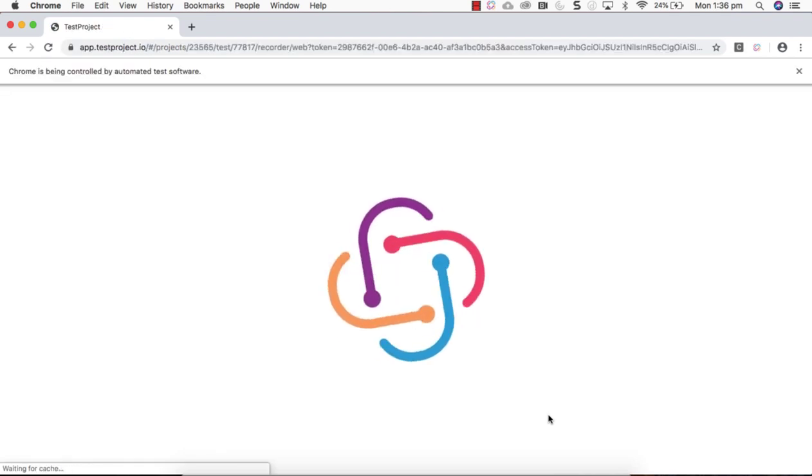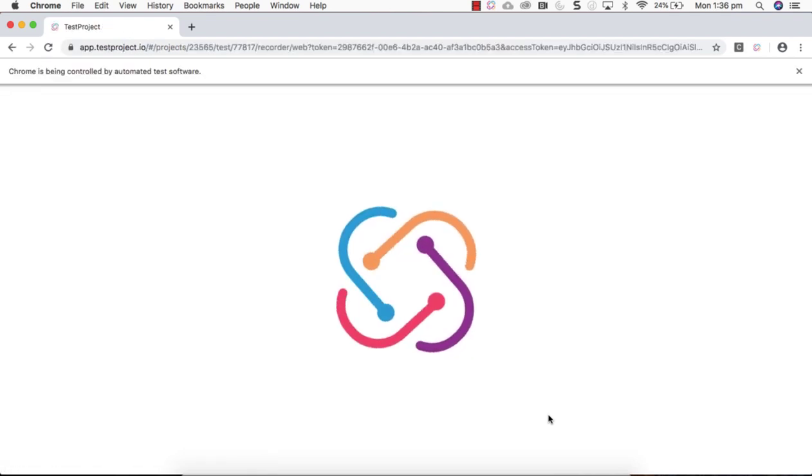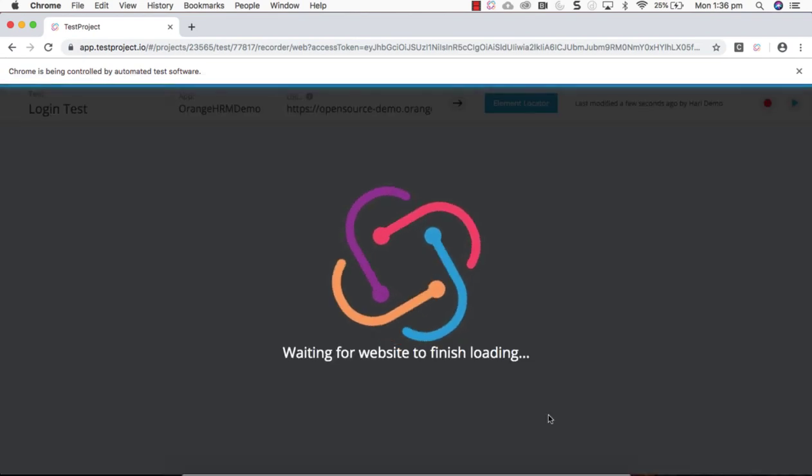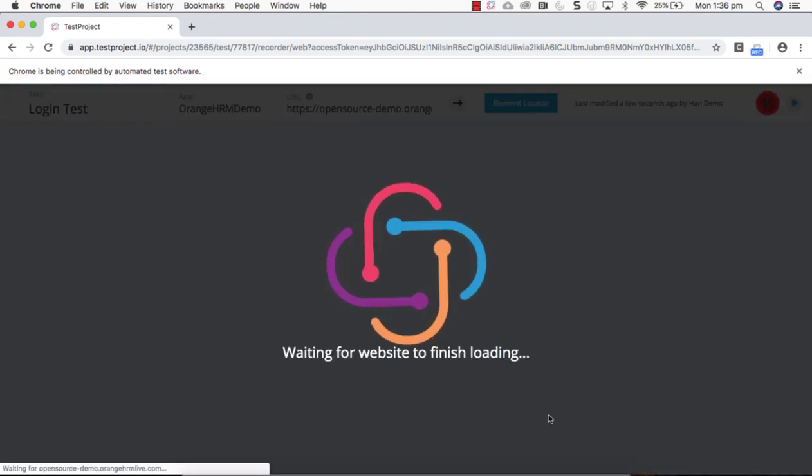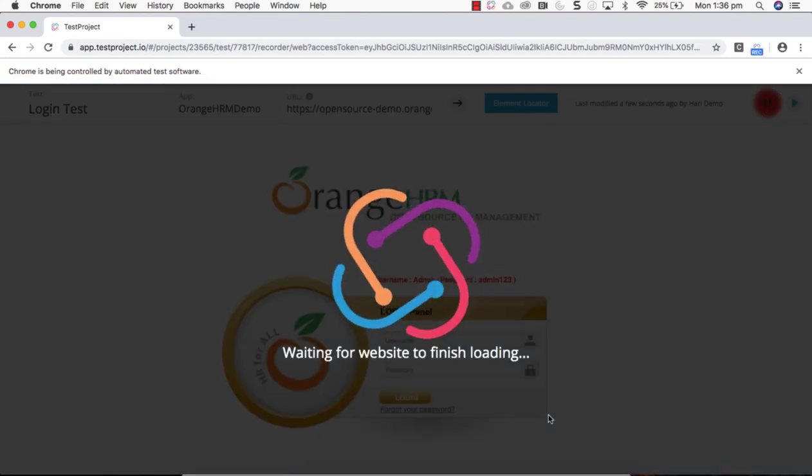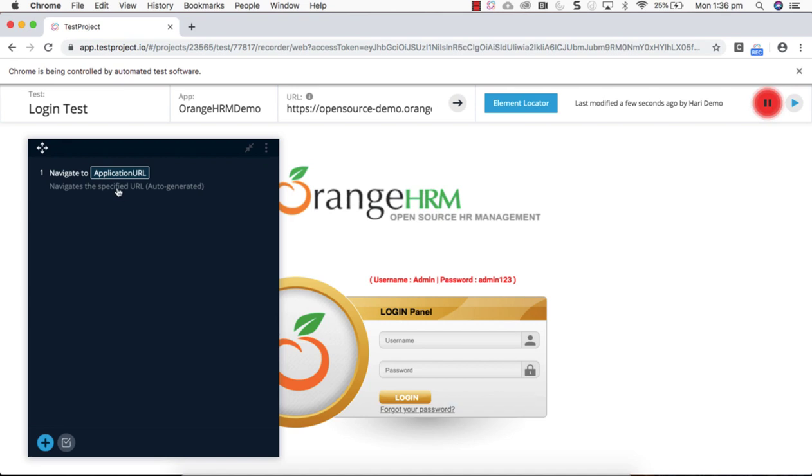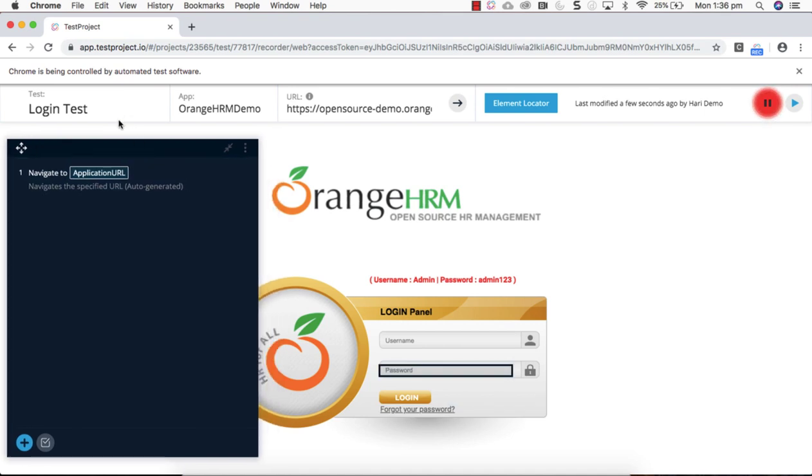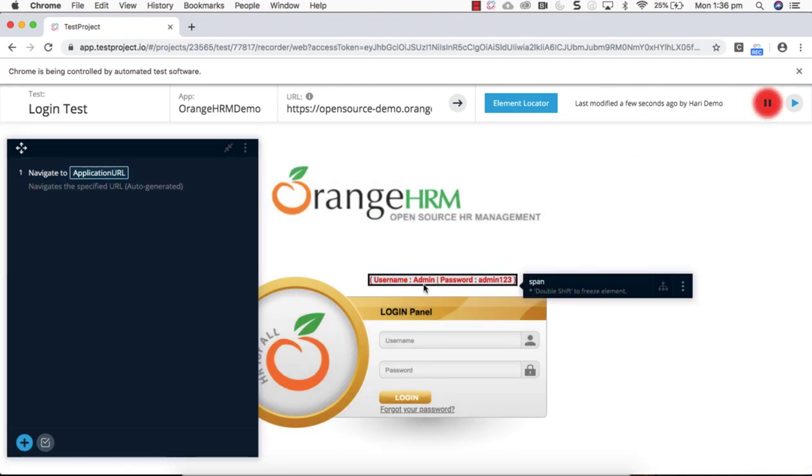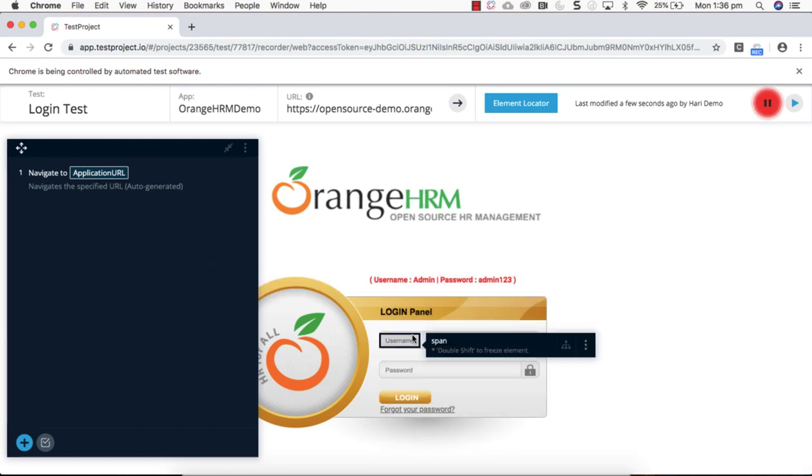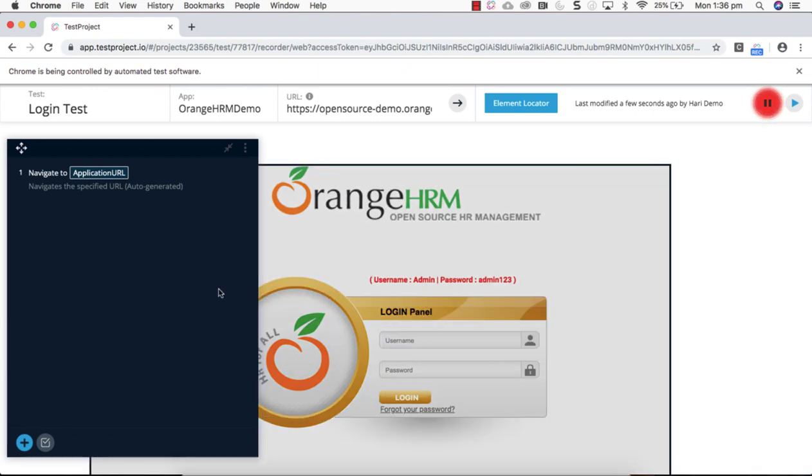Since I have already installed an agent in my machine, you can see the sample application is coming up with the recorder UI. Once it is started you can see the first step, navigate to application URL, is recorded here. From here anything you interact with the application, all those steps will be recorded.